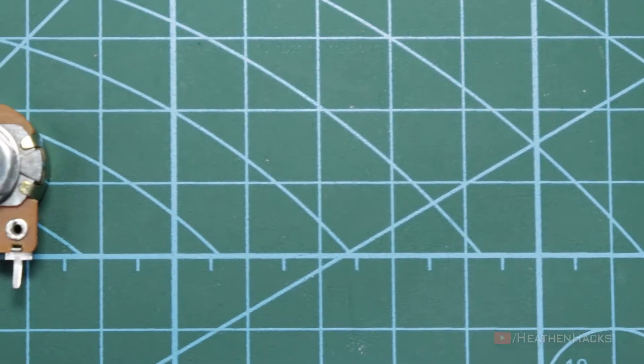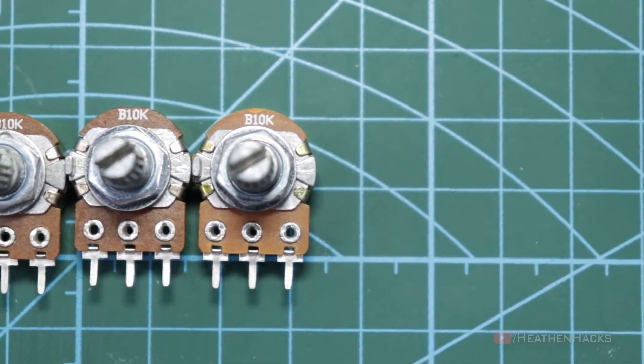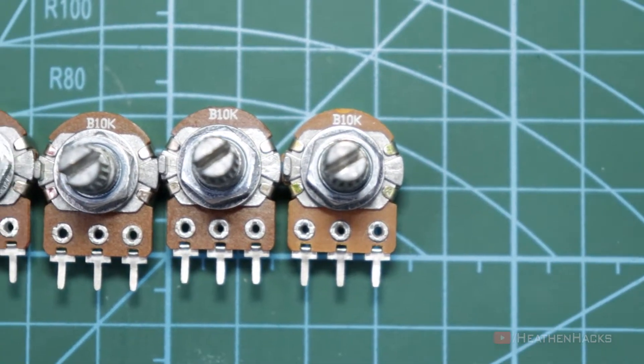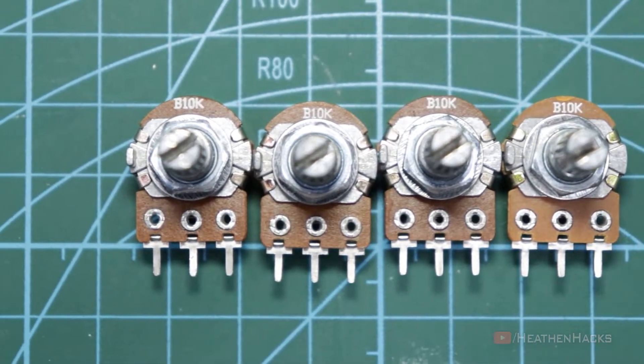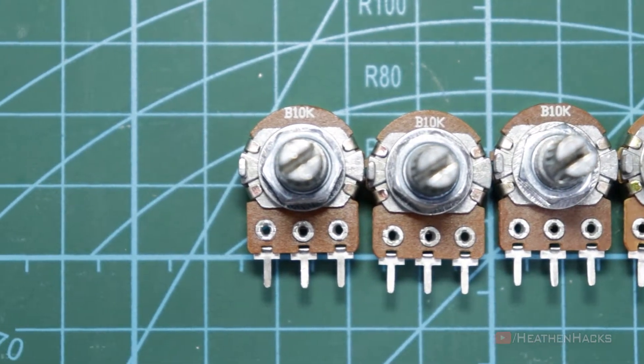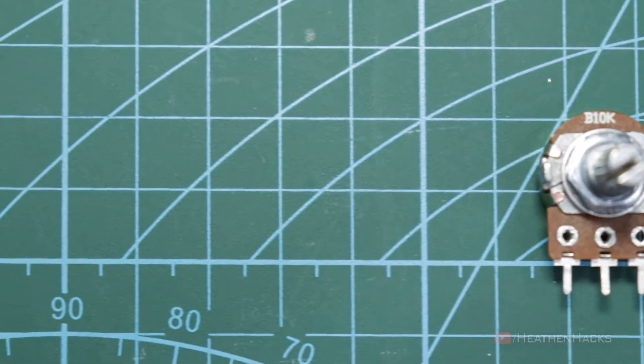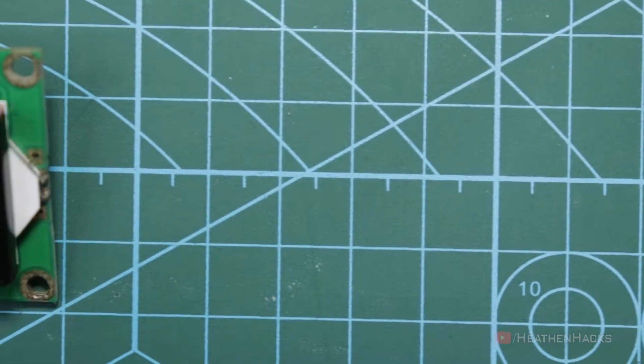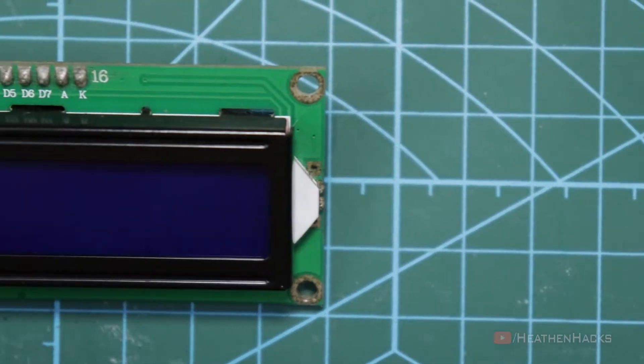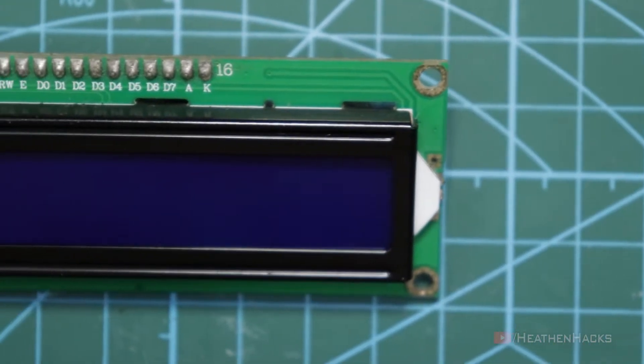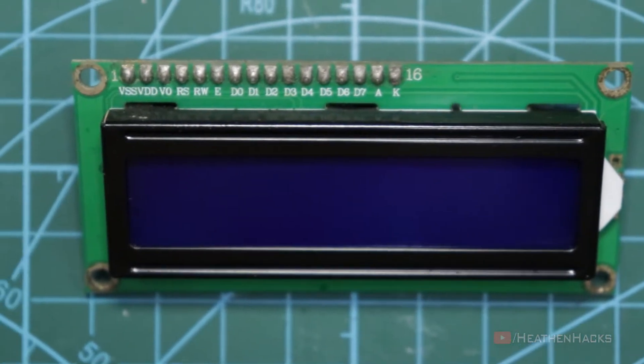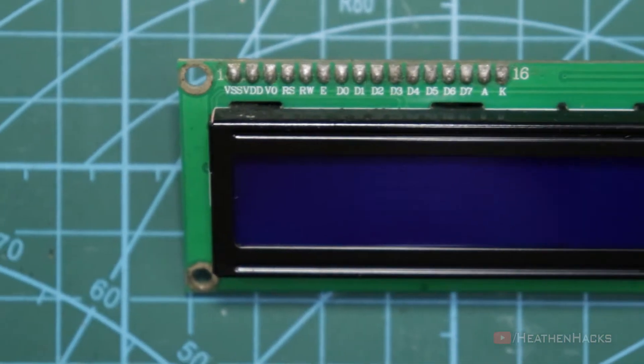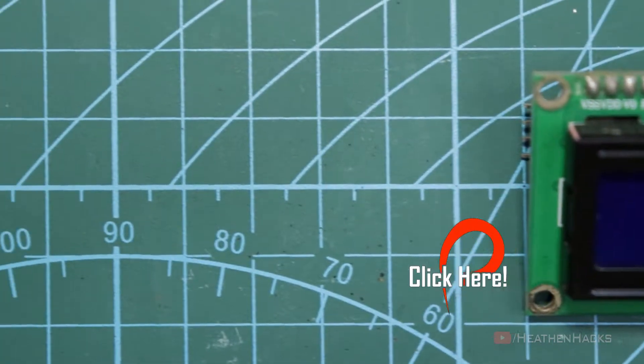A few 10K potentiometers, four pieces to be exact. These would control the brightness level and color values of the red, green, and blue LEDs on the WS2812B chip. An optional 16x2 LCD with I2C backpack to display the values more neatly. I borrowed this from my sub counter by the way.